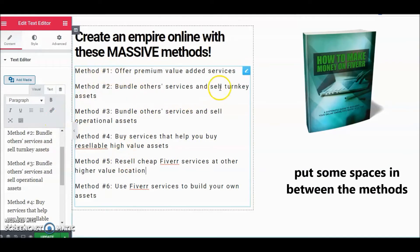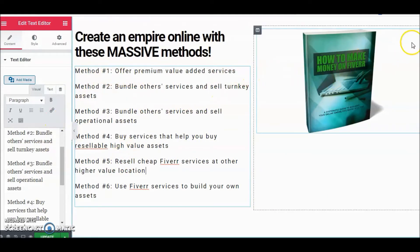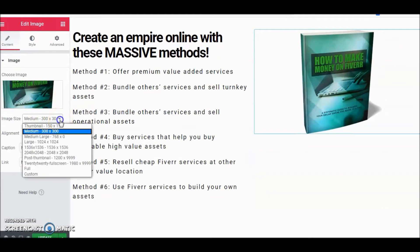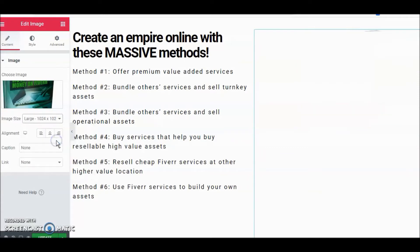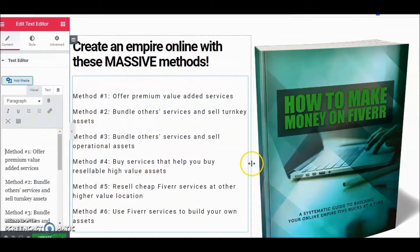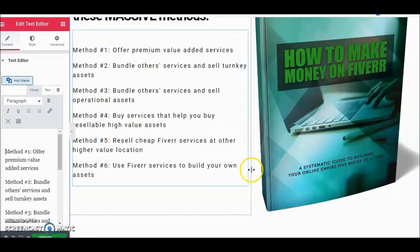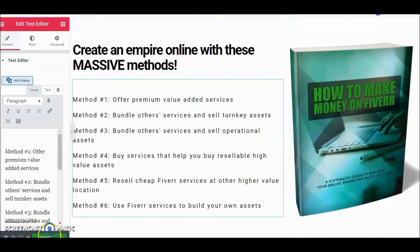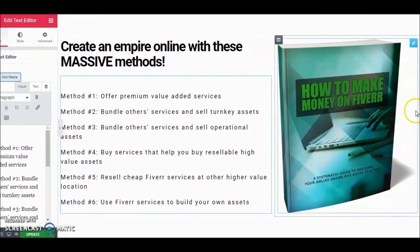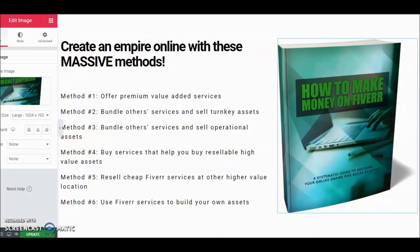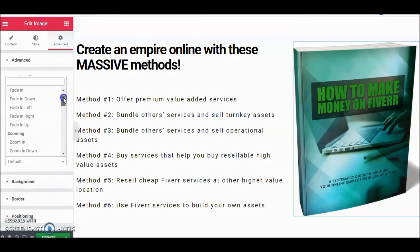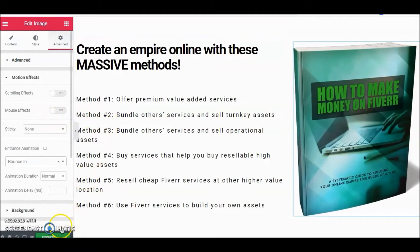We might want to change the size of the book image now. Click on it, go to Image Size, and let's try Large. Add a little space there. Then for some pizzazz, go to Advanced on the image widget and give it a Motion Effect — let's do a Bounce In. I like that one. Update and let's take a look at it.